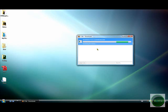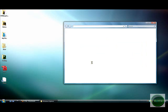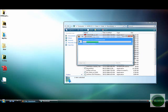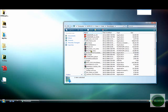Okay, so now that it's done, we can just double click it. And here it is.